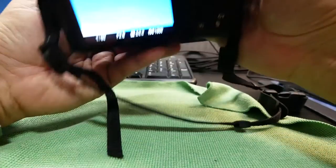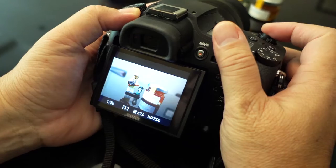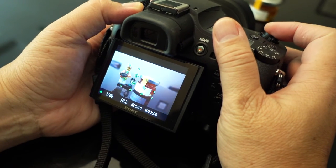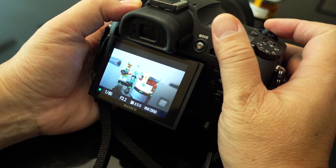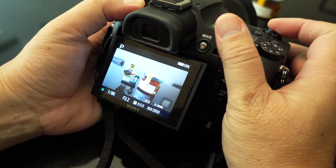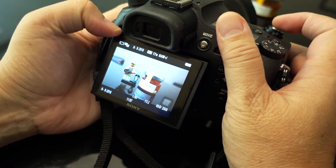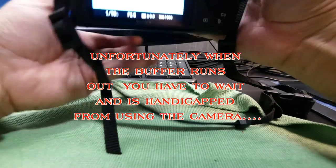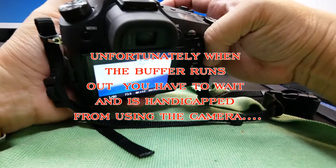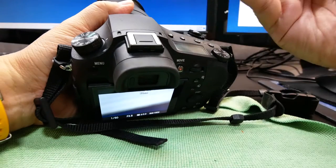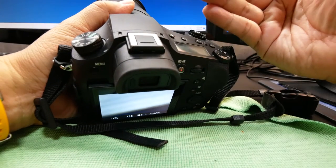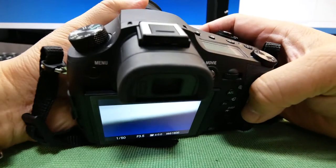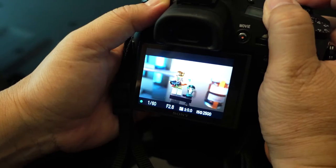Now in the stills department, the Mark III shoots up to 14 frames per second. Which is great for action and sports photography. And what is 14 frames per second if you do not have fast and precise autofocus?